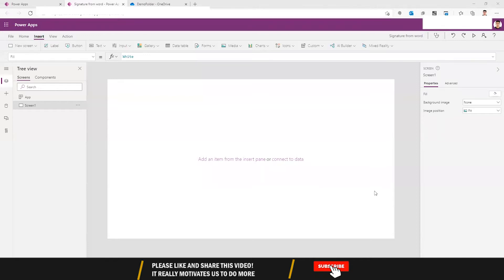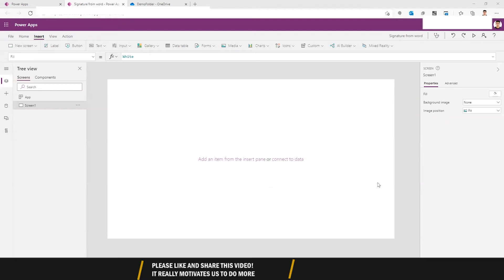Hello everyone, welcome back to my channel. In today's video we are going to generate a signature and place it into a PDF. I have made a similar video, one of my first, where I generated a signature and placed it into a PDF, but the method I used there was an HTML file. Here I am going to use a Word template where you can place the signature and whatever values you want to send.